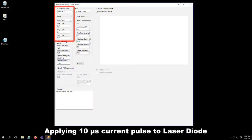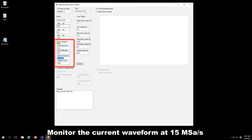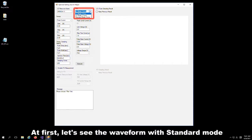Let's apply a 10 microsecond current pulse to the laser diode from 50 milliampere to 300 milliampere. We shall monitor the current waveform at 15 mega sampling rate. First, we view the waveform in standard mode. The standard mode is stable and has less overshoot.